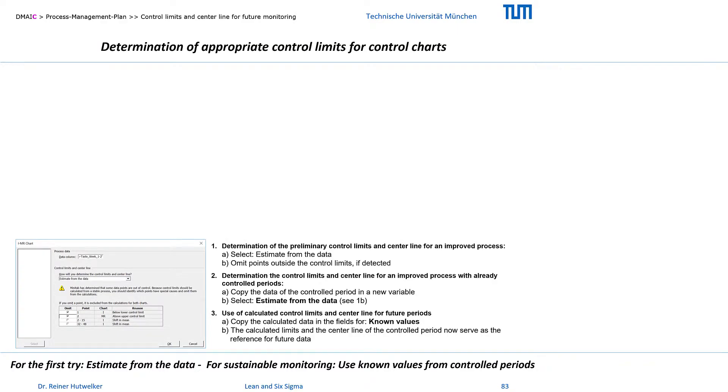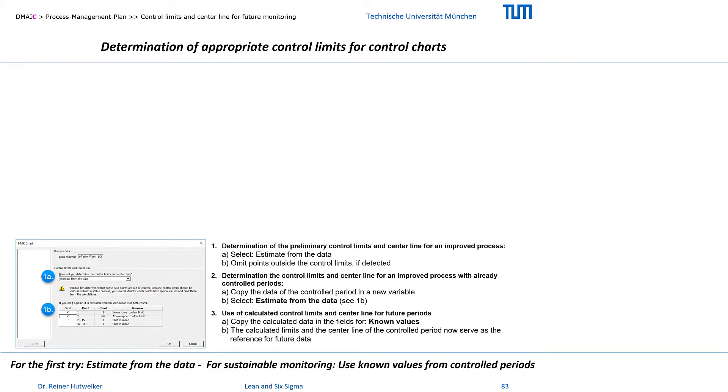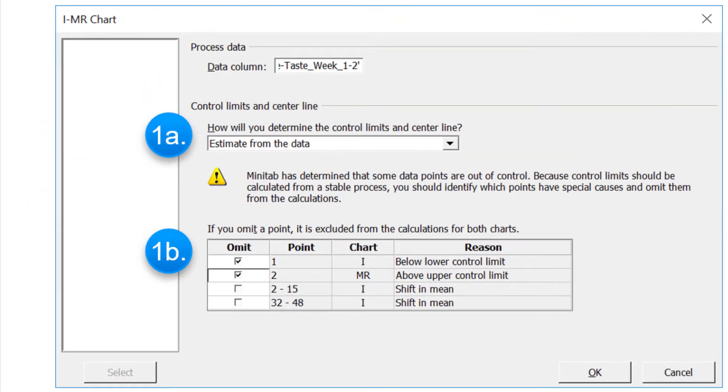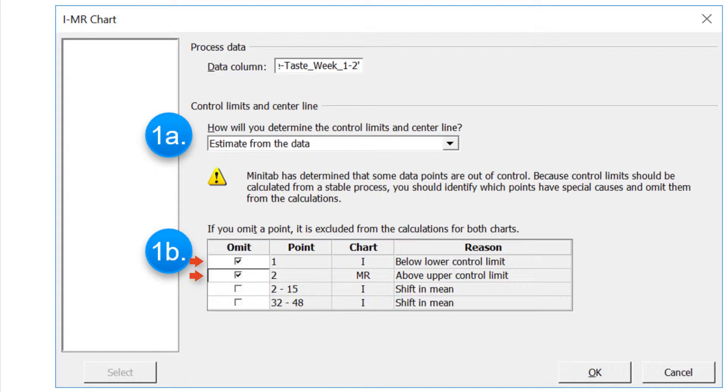In the example I measured data over two weeks. In the menu to the preliminary control chart, I first choose Estimate from the data. Even before the chart is displayed, the menu already immediately shows the identified signals and allows them to be selectively excluded from the calculation. If signals are already displayed in the dialog, then exclude at least the extreme values. This is because these outliers determine the standard deviation disproportionately and thus extend your control corridor disproportionately.